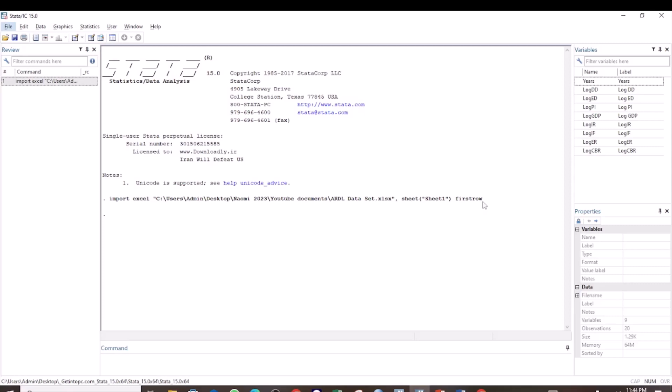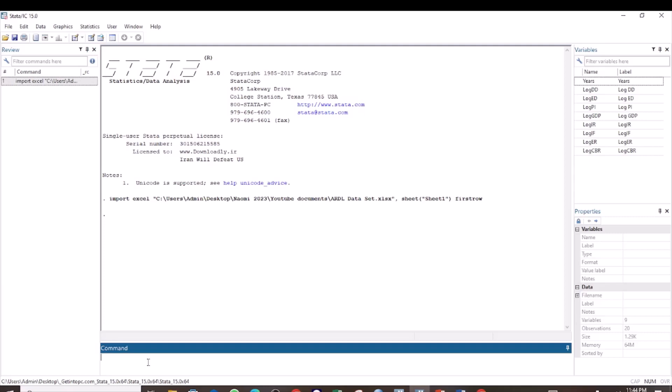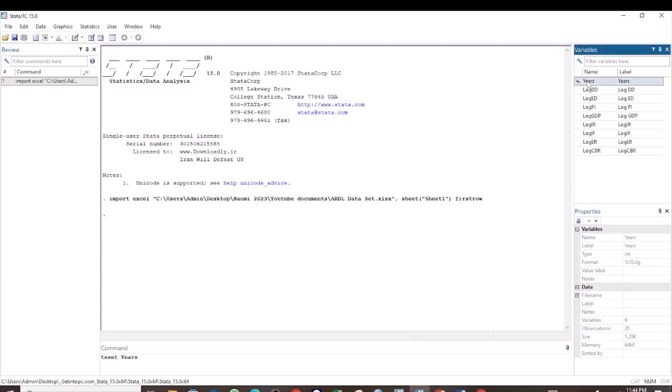I am testing the effect of domestic debt and external debt on GDP. My predictor variables are log of DD and log of ED, and the dependent variable is log of GDP. The first step is to set the time variable if you haven't done so. Use the command T set, then your time variable, and press enter.